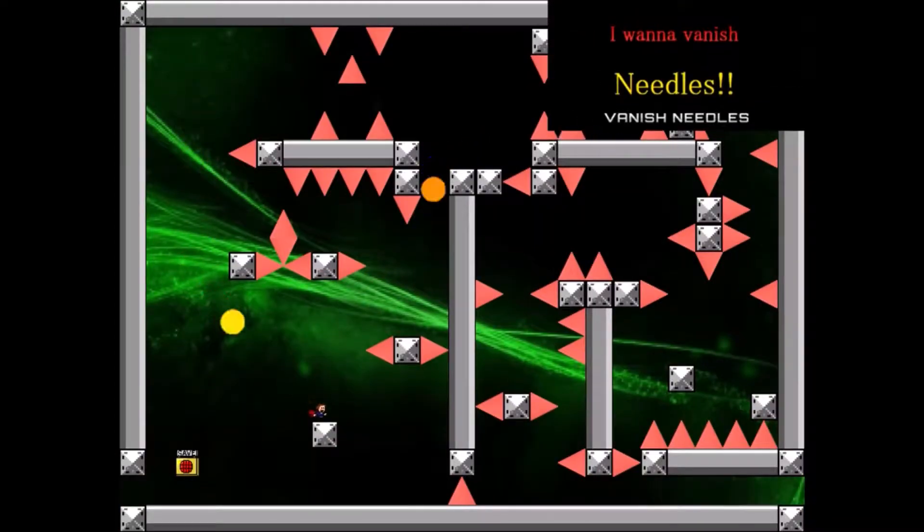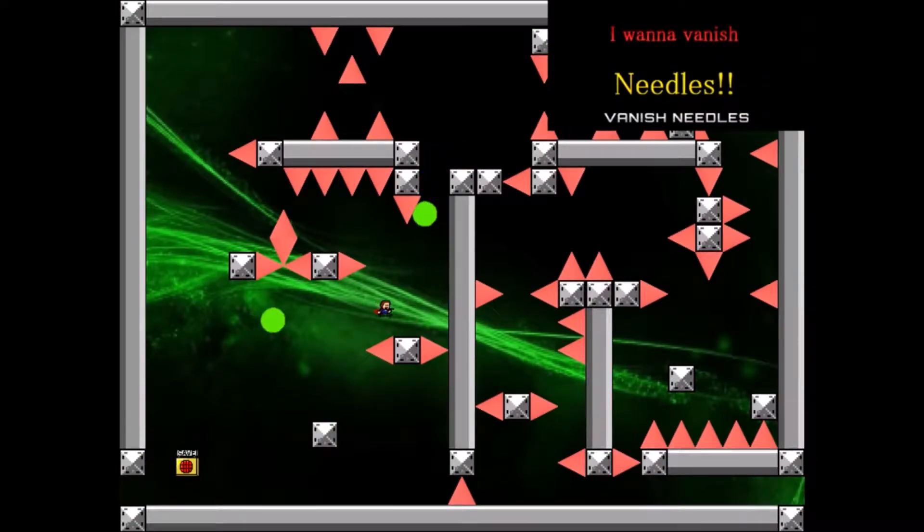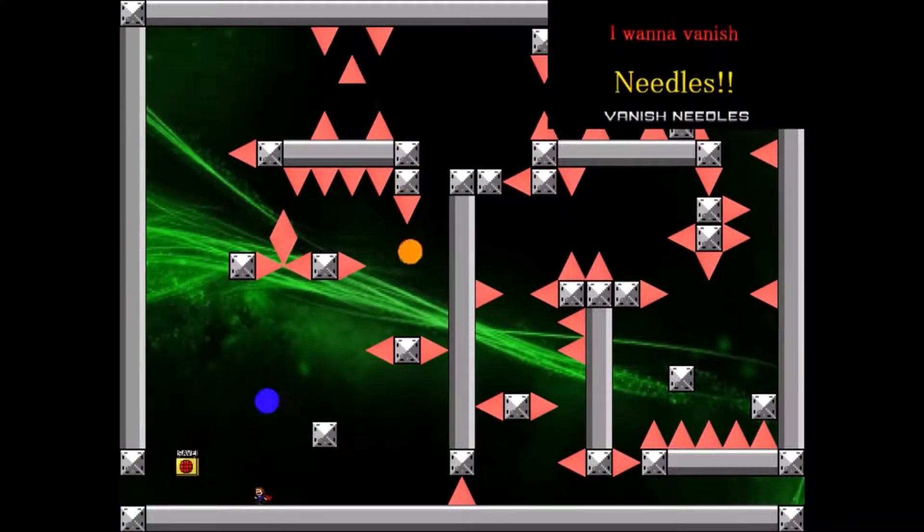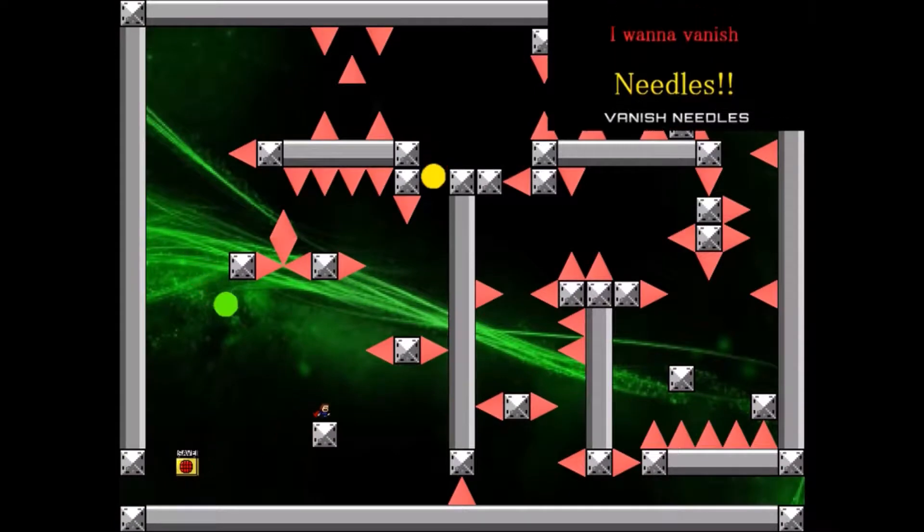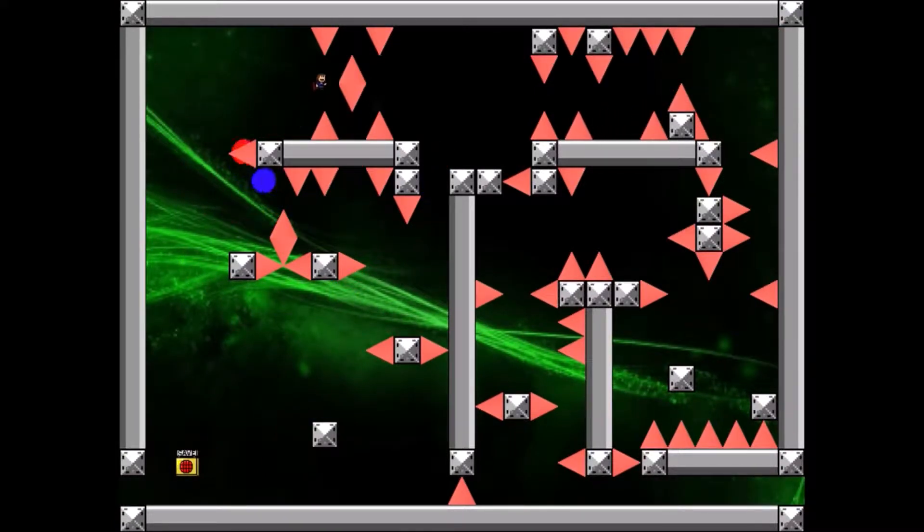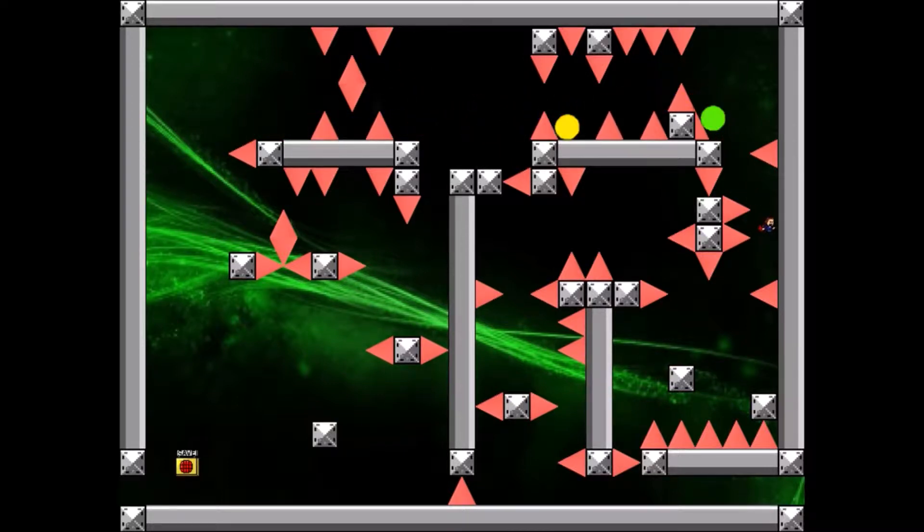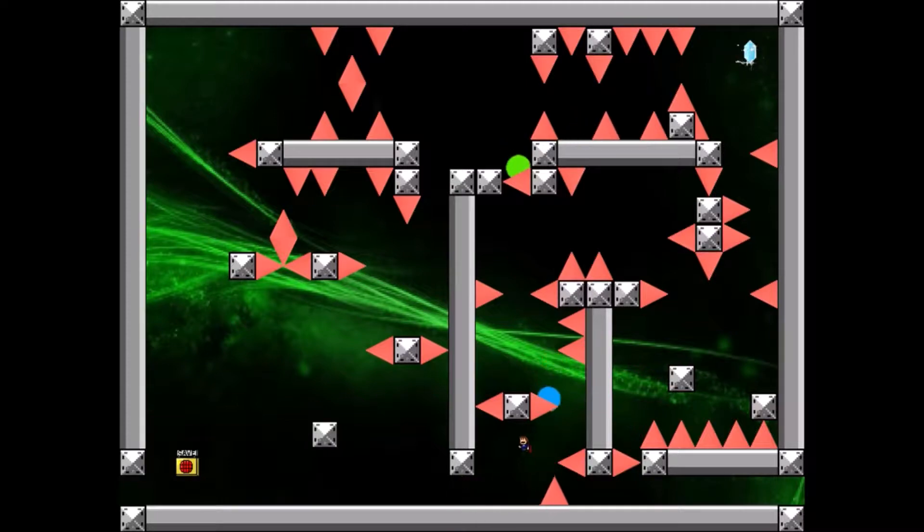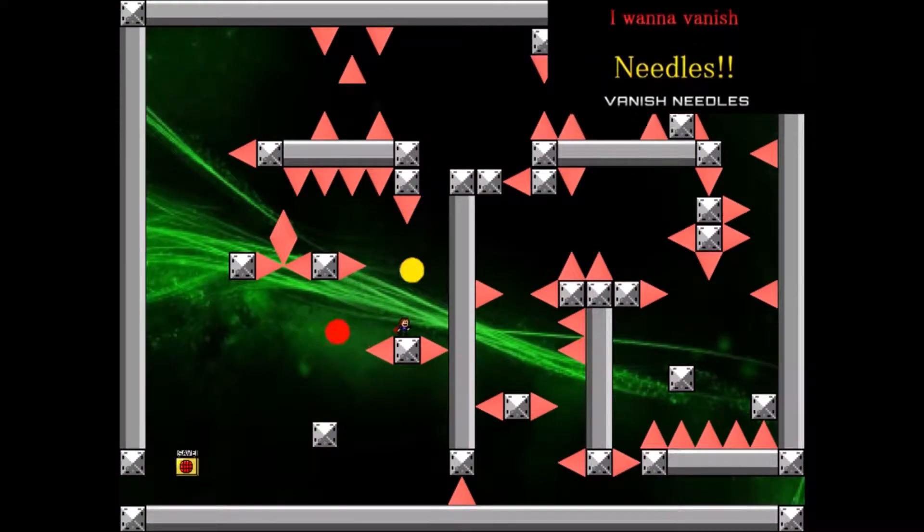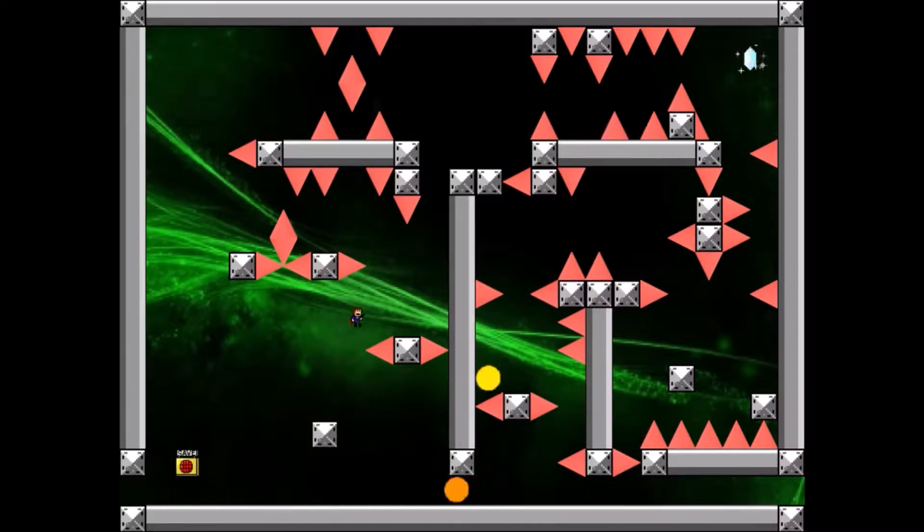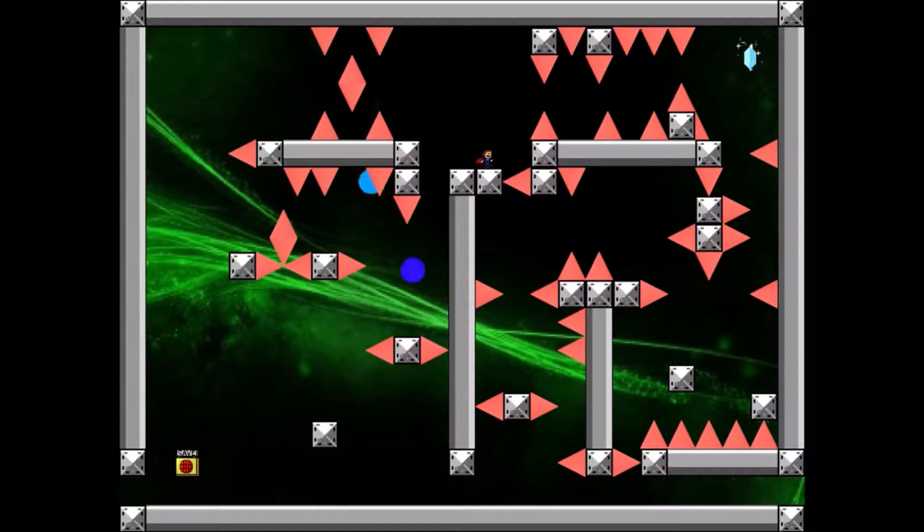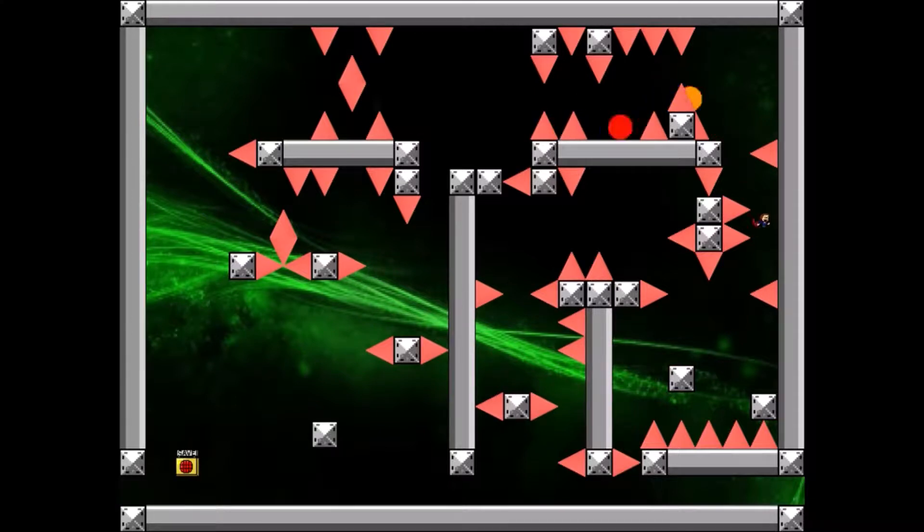This game has Vanish Needles, I wanna Vanish Needles. And this second screen also has a crystal so it might take a little bit longer to complete. And there it is. Now we just have to loop back around basically and collect it. And there we go.